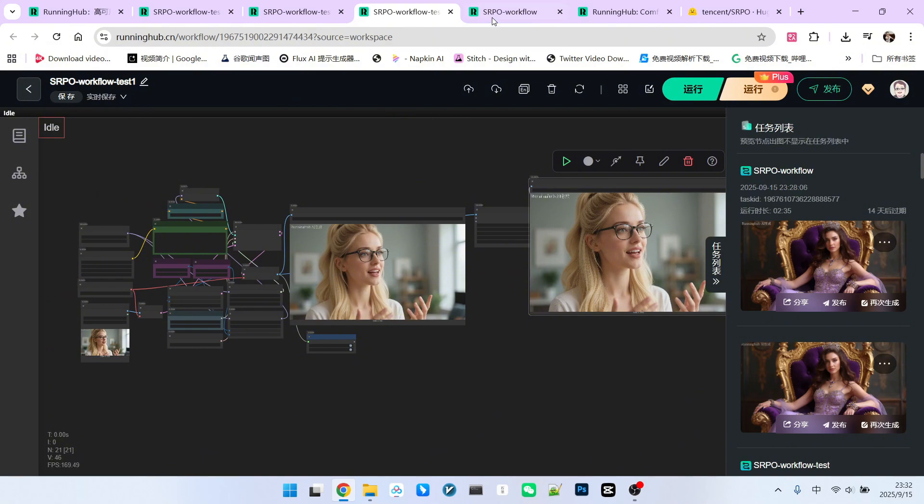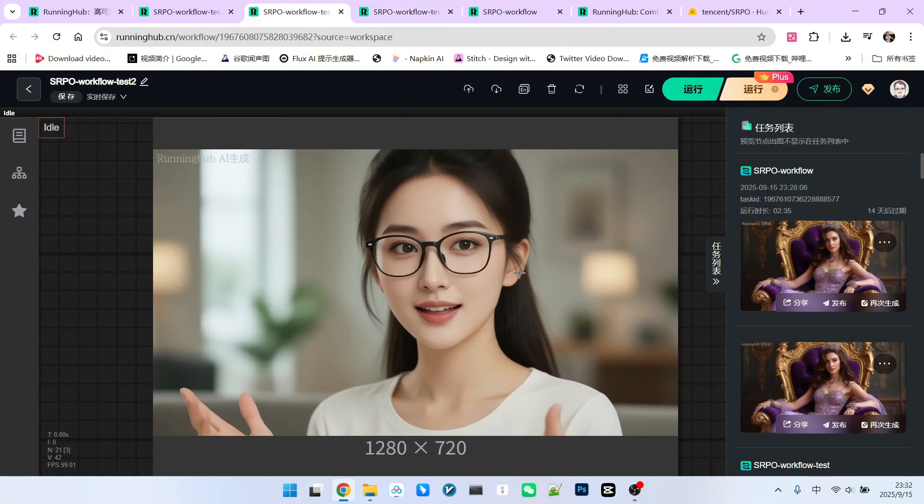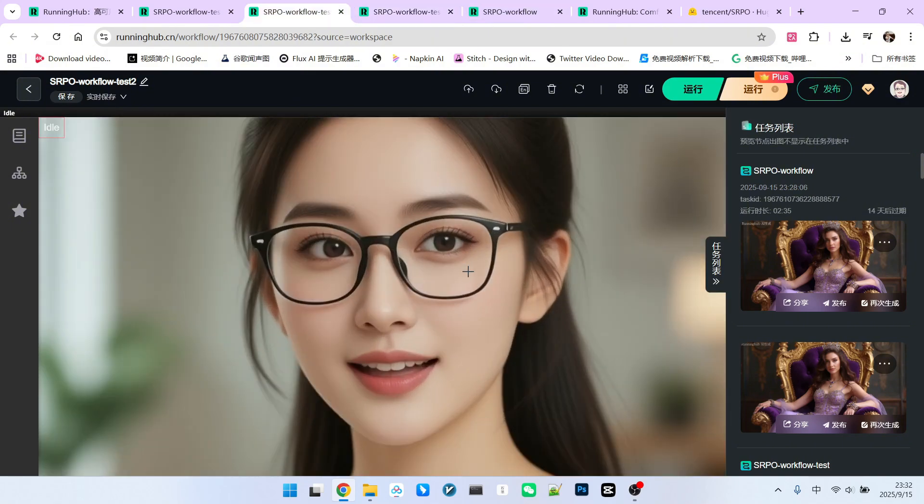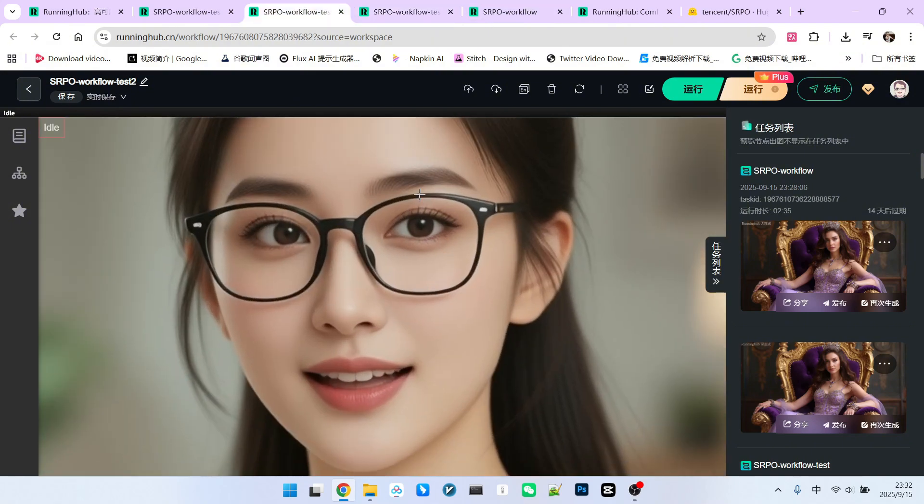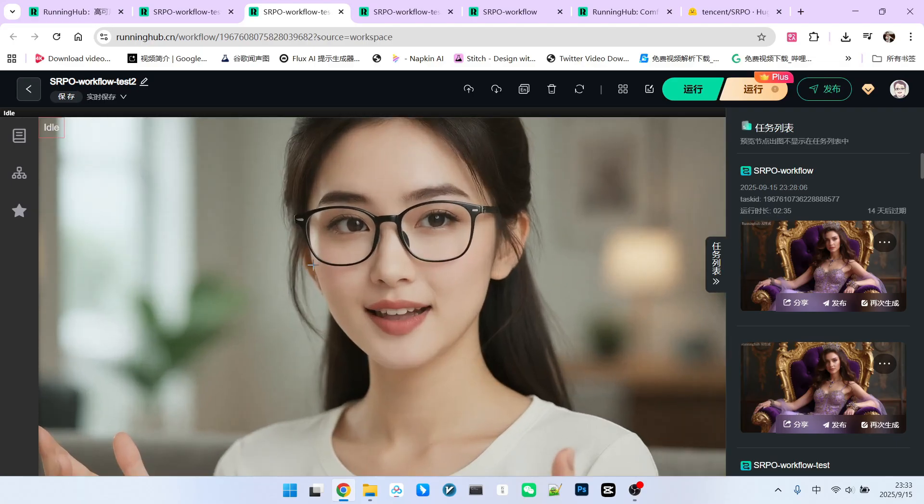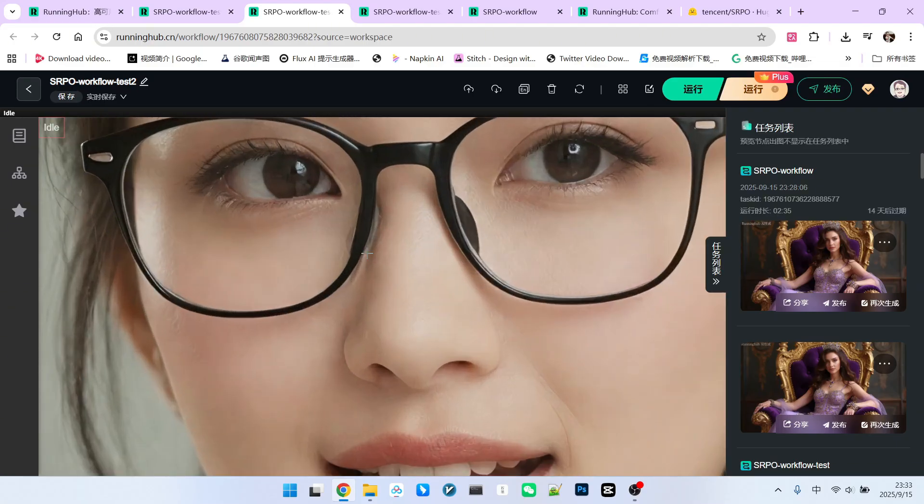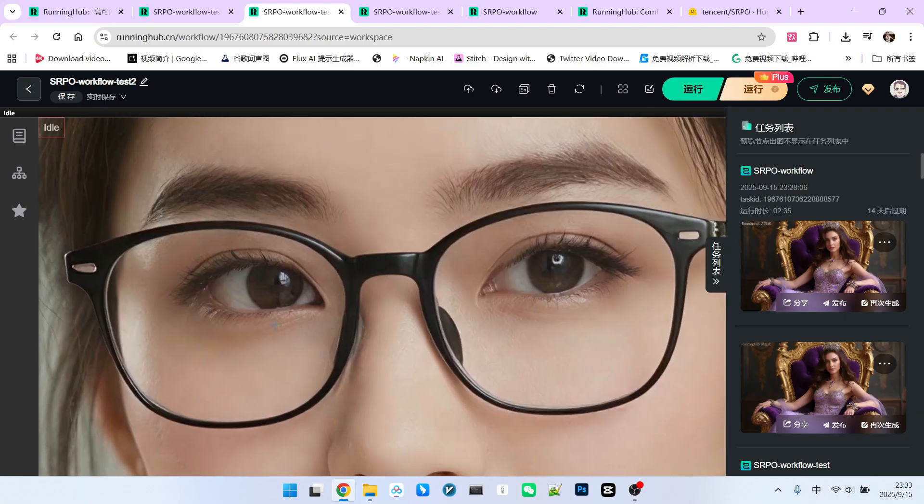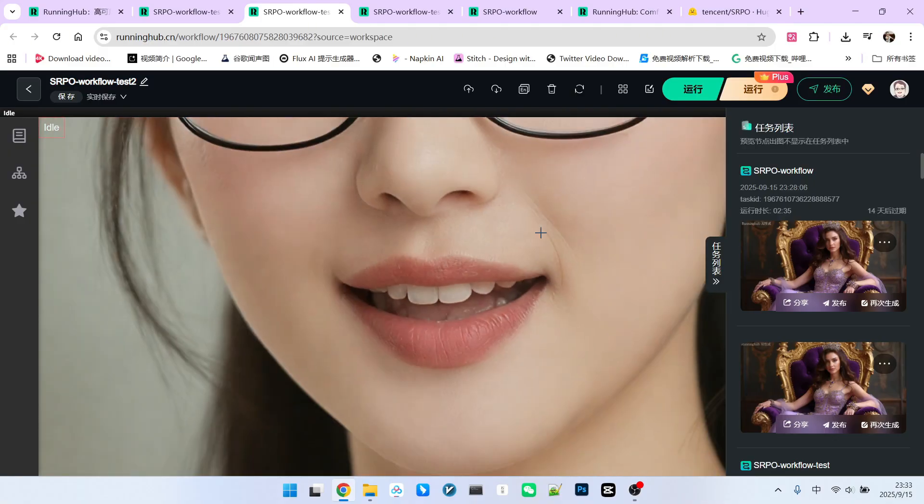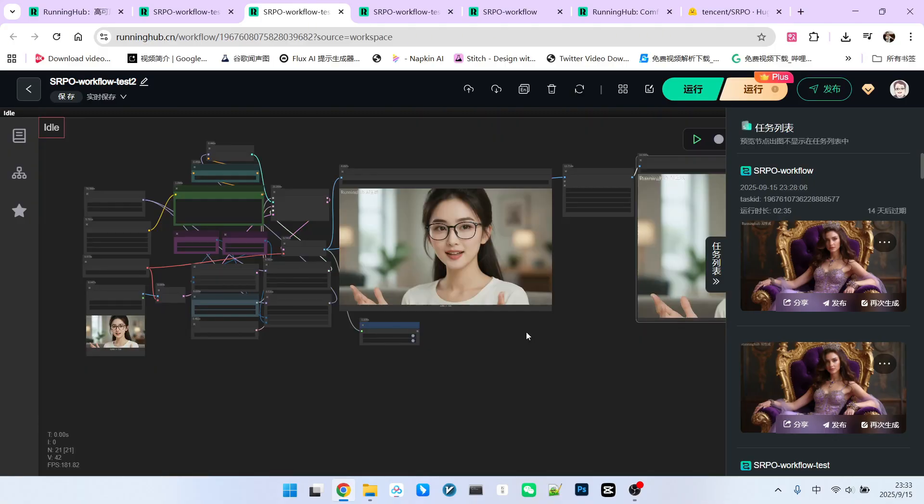Let's look at another example. This is another image generated by Quen image. When we zoom in, you'll see it's the same problem. Now let's look at the image after our processing. Notice the details in the eyes, hair, eyebrows, skin, teeth, and the texture of the lips. They are all excellently rendered. So this method of enhancing character realism and skin texture is very effective.